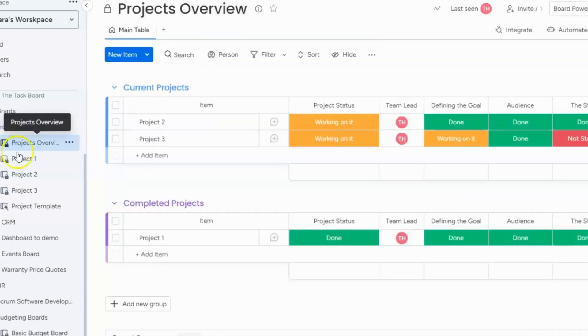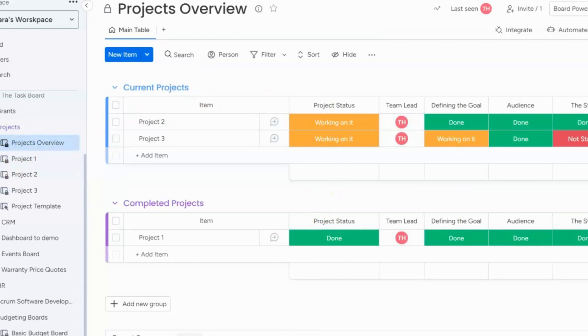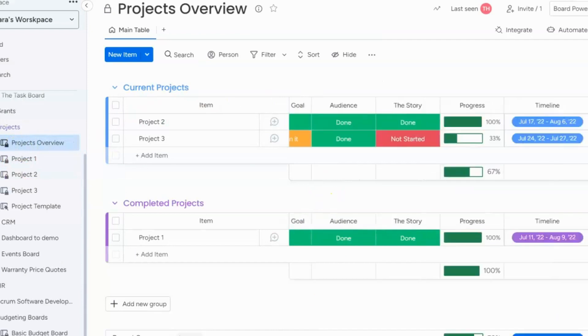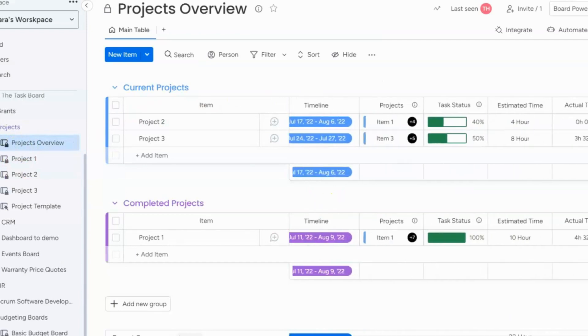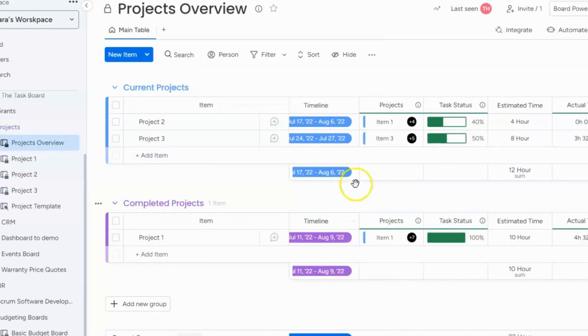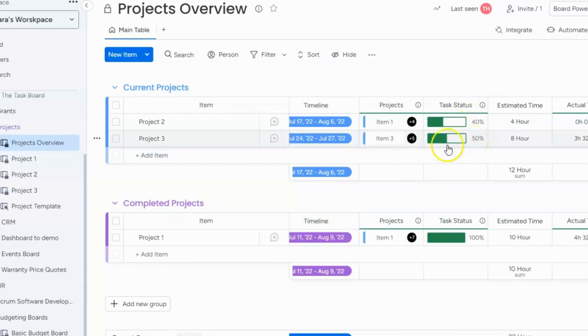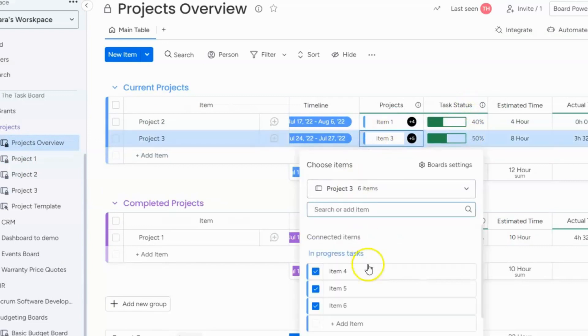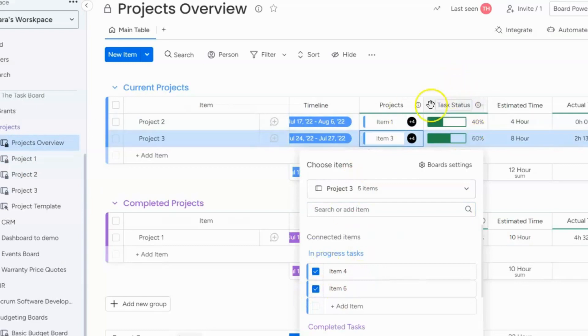When you pull the information up to a project overview board it's very helpful information because it shows you that I did 40% of my tasks or I did 50% of my tasks. So let's just say this task is not relevant anymore so I can take it out and see how that affects the progress level.